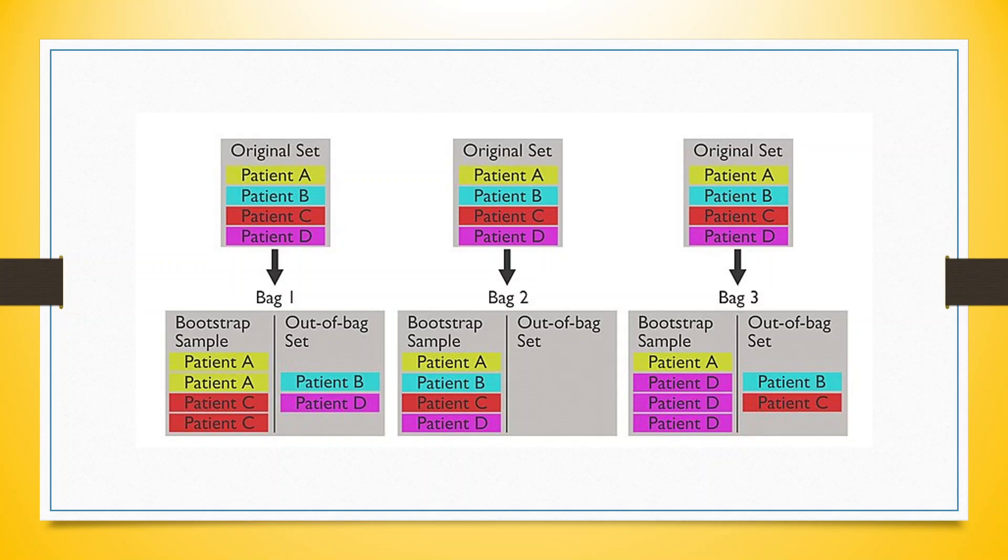You can see here in the original set. In bag 1, for bootstrapping sample, patient A and C are considered for training purposes. But when we do the prediction of patient B and D, that is an Out-of-Bag prediction.